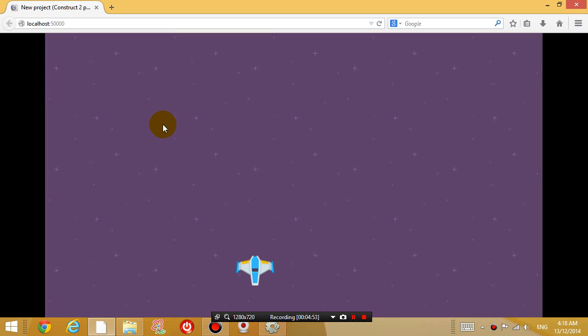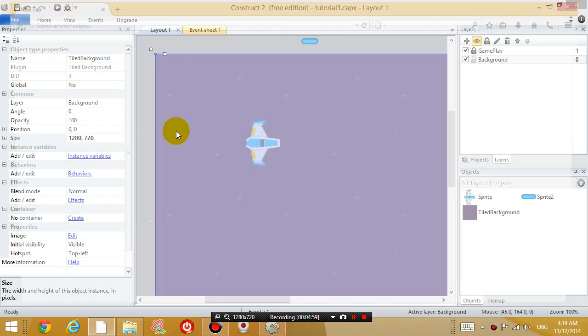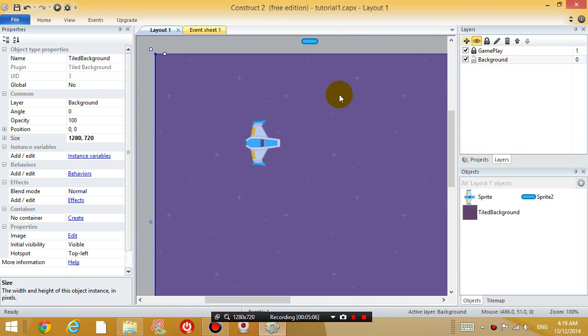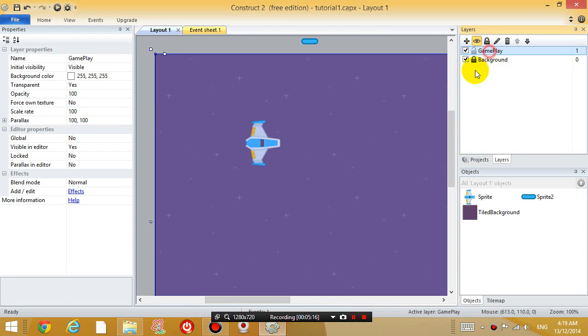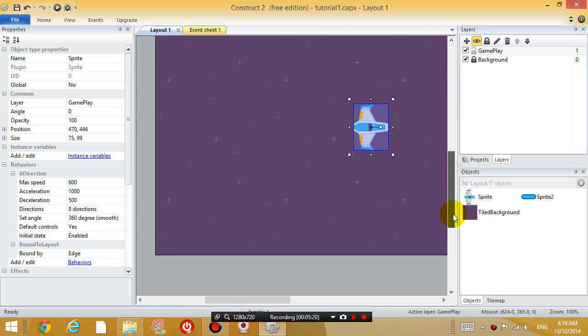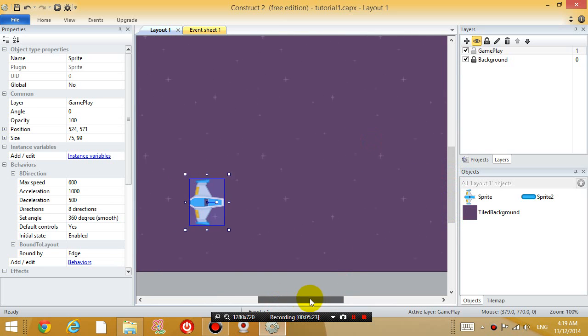But how do people know what to do in your game? Right, because if you imagine someone opening up your game right now, all they do is they see an airplane, they have no idea what to do. So what I want to do is, firstly I want to move this airplane, so let's unlock the gameplay layer. Now let's lock the background layer because we're not going to edit that anymore. Go to the gameplay layer and I'm going to move this airplane down to the bottom.